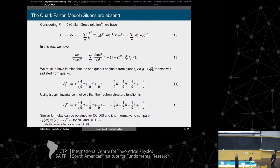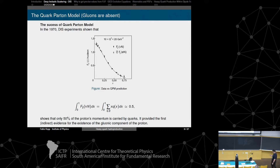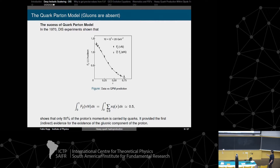We obtain the definition of F2 for the proton in the naive quark parton model: F2 is the composition of quarks from the sea and the valence quarks. The success of the quark parton model was that using these experiments, they found that quarks carry only half the proton's momentum — providing the first indirect evidence for gluons carrying the other half.